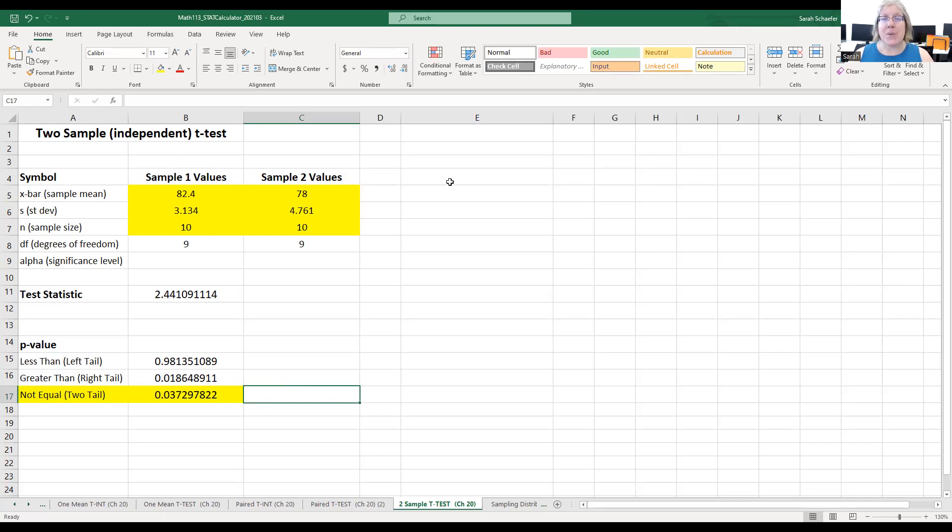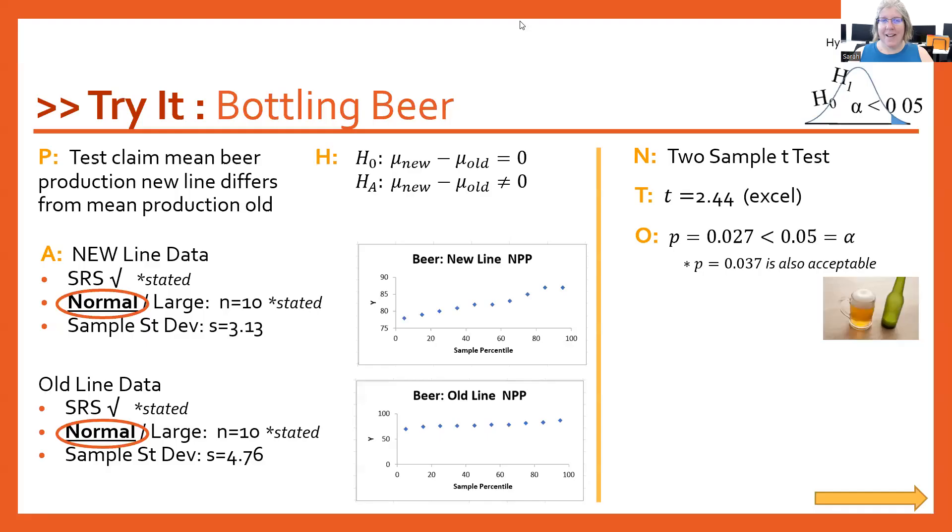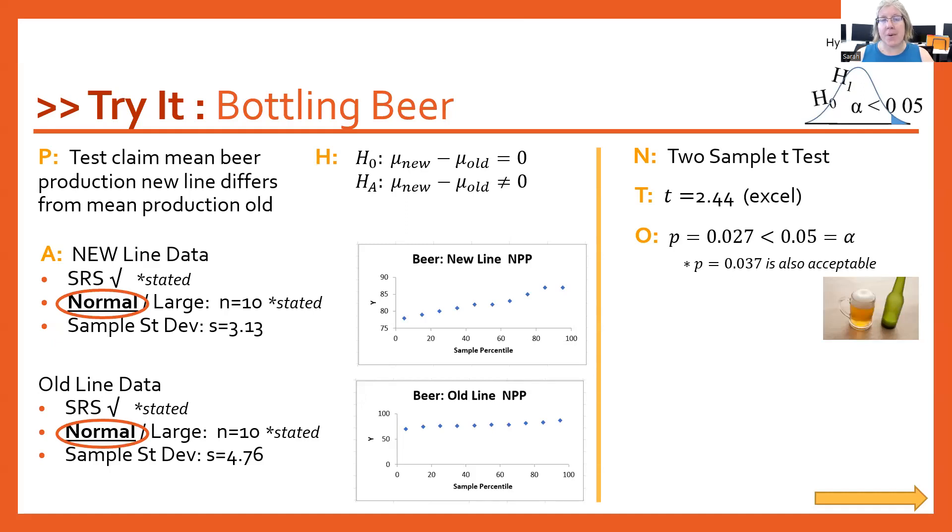Let's switch back to the PowerPoint so we can finish up the problem. So I brought over our test statistic from Excel, the 2.44, and I brought over both of our p-values, the 0.027 and the 0.037. Either is fine.